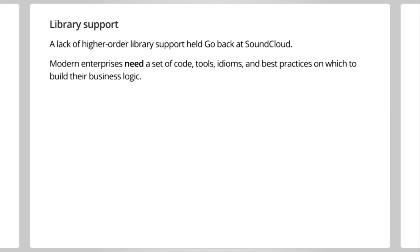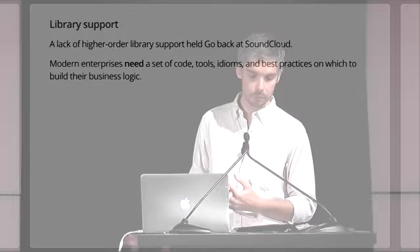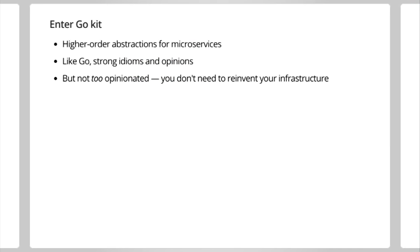But another thing is library support. A lack of higher-order library support for the business domain of microservices definitely held Go back at SoundCloud. In my opinion, modern enterprises need a set of code, tools, idioms, and best practices on which to build their business. So this is what I said to Andrew. We don't have a strong story here, and it makes it hard. So what I'd like to do is to propose a project to bring these sorts of things to businesses to make business success stories possible and to make Go sort of a player in this ecosystem. And so enter GoKit, right? GoKit is a set of higher-order abstractions for microservices, fundamentally. Like Go, it has strong idioms and opinions, but it's not too opinionated in the sense that we don't need you to reinvent your architecture to use it.